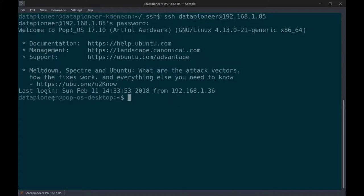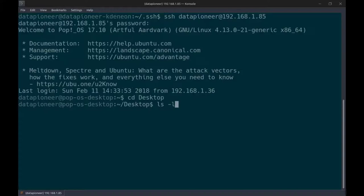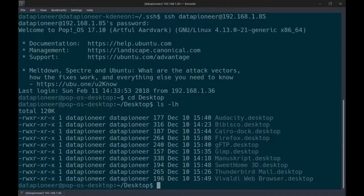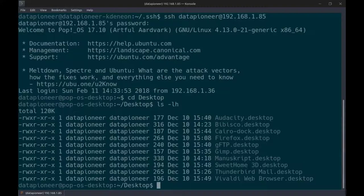I'm now looking at the remote machine — datapioneer at PopOS Desktop — which is the remote server running PopOS Linux, an Ubuntu distro. I can CD to the desktop to show you I'm now looking at the desktop of the remote server, not my local machine. Traffic to and from this machine to the remote server is now secure. I can make configuration changes, add files, modify files on that server all day long. If anybody tries to capture packets, they won't be able to read them because they're encrypted.